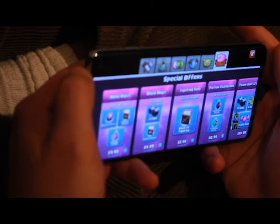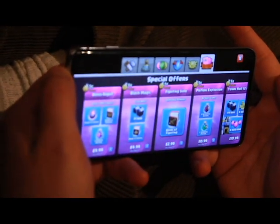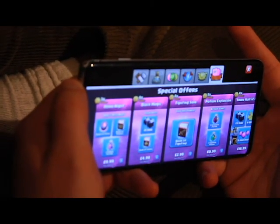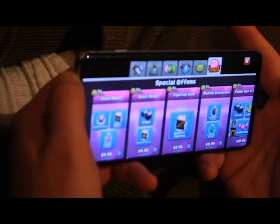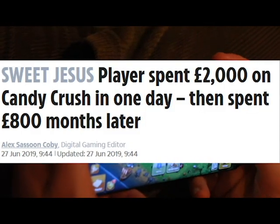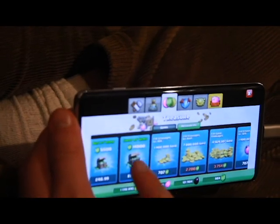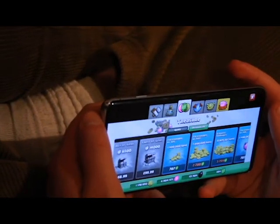This works well for not letting people keep track of how much they spend in the app, with one person spending two thousand pounds on Candy Crush in one day — with the app offering a thousand gold bars for a hundred pounds — making spending a thousand very easy to do without actually realising how much you've spent.